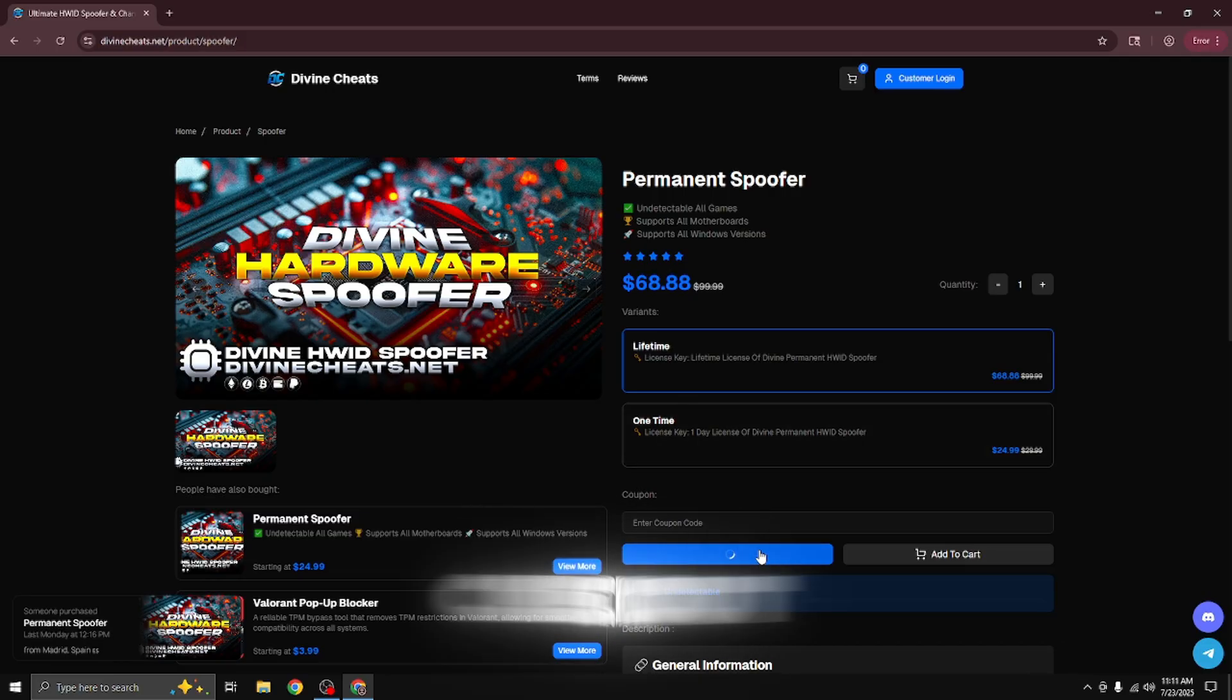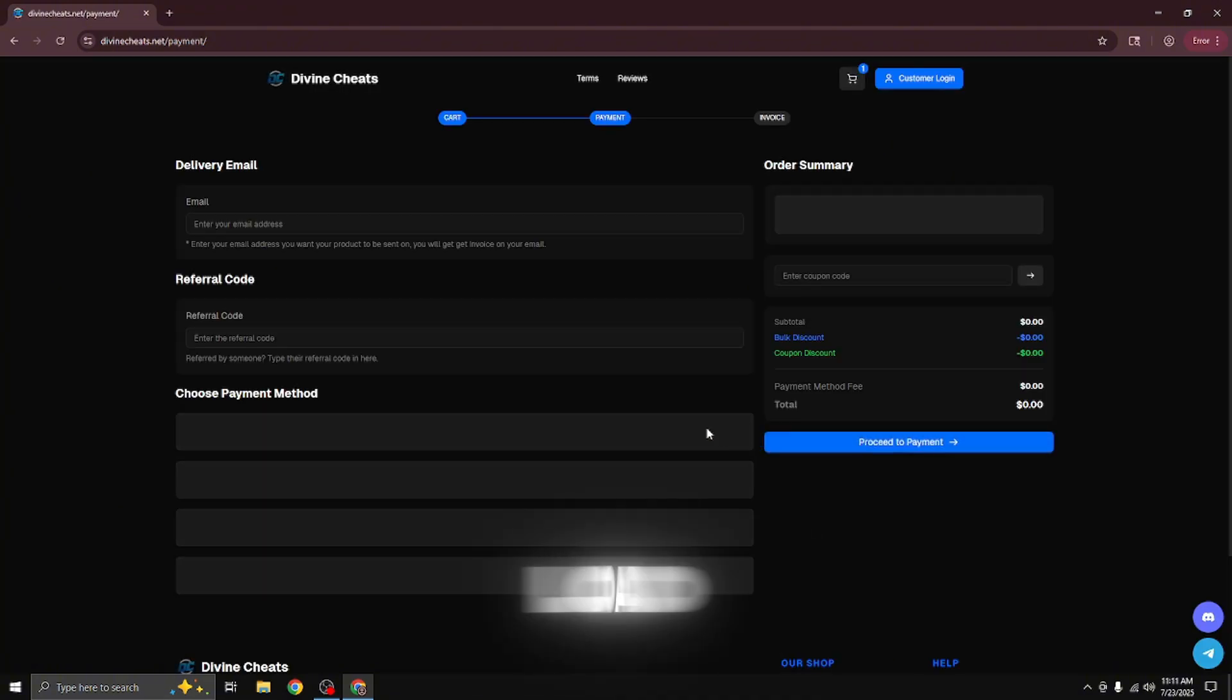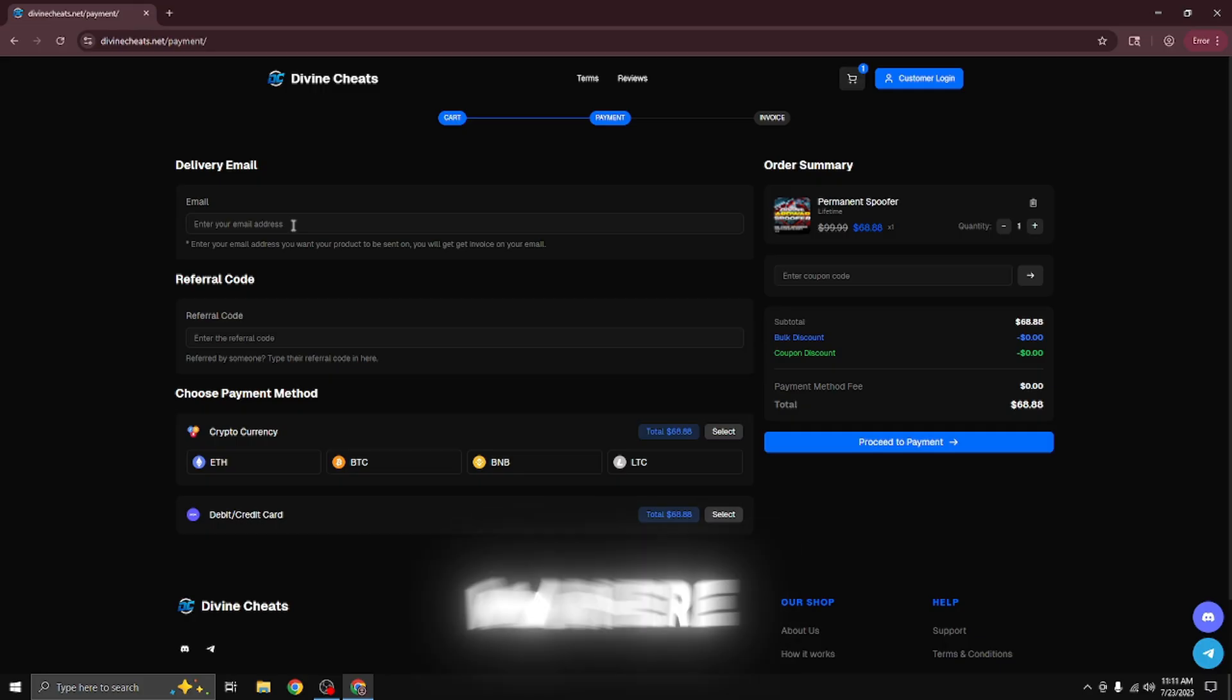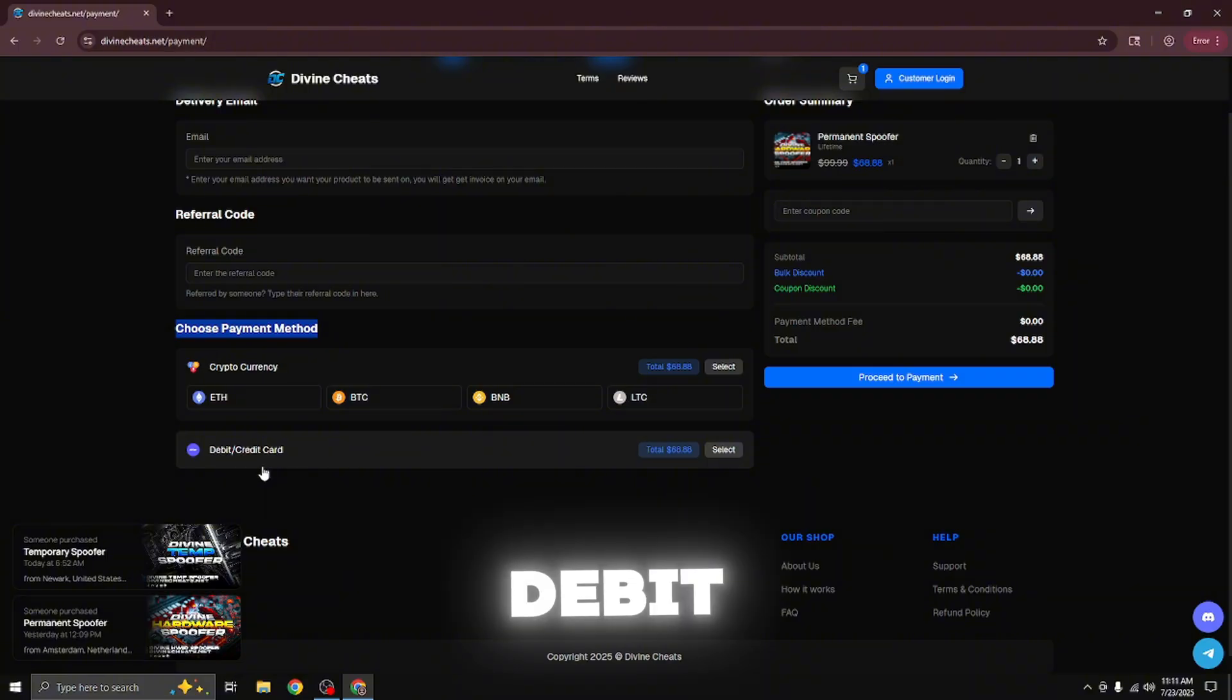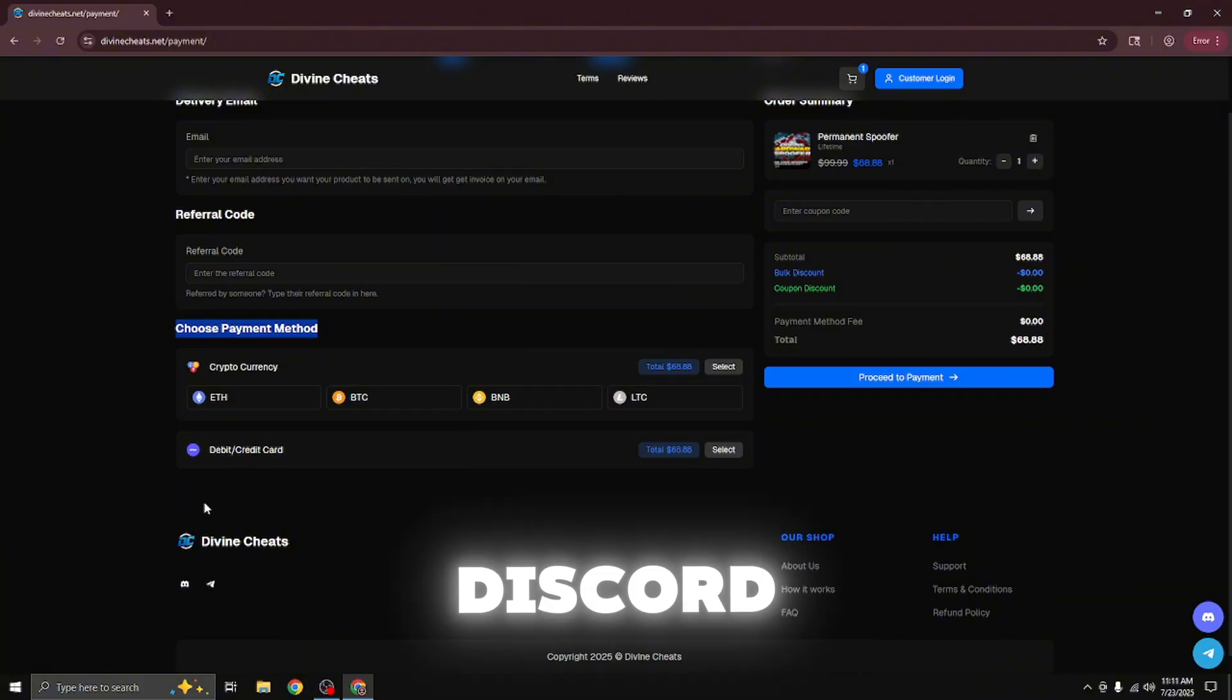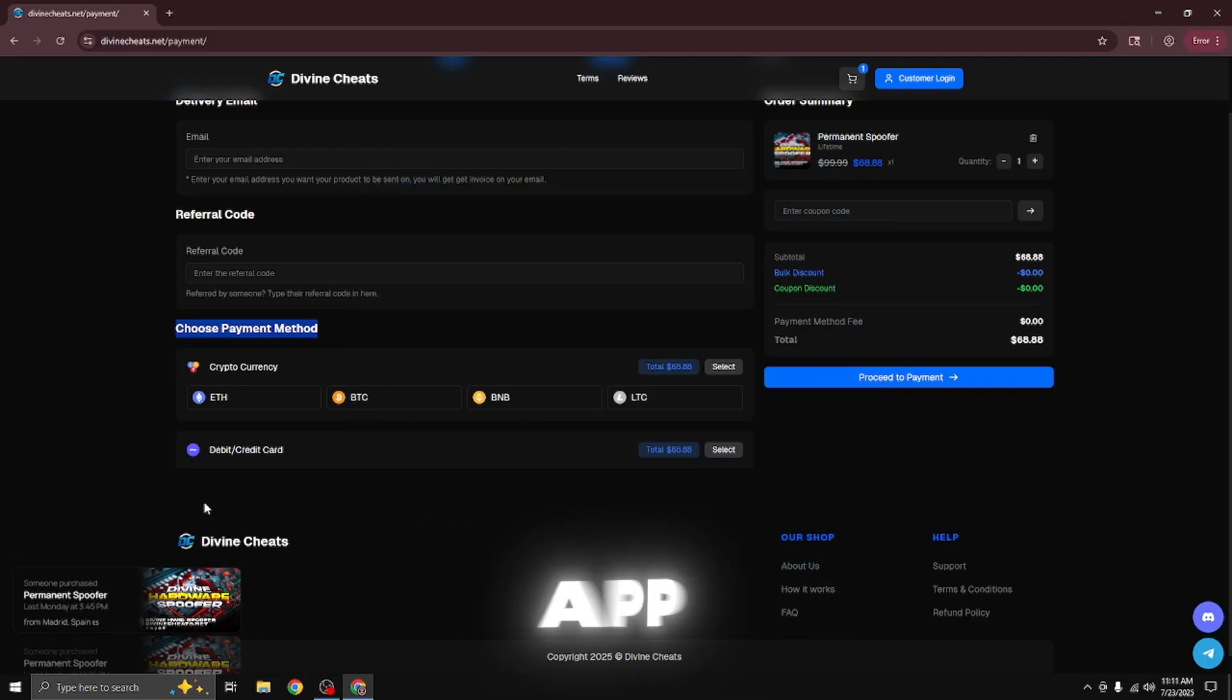And you can just press checkout on whichever option you want, which will bring you to the checkout page. So give that a moment to load up. And once you guys are on here, enter your email address is where the product will be delivered to. And you can choose a payment method for the website. They have cryptocurrency and debit slash credit card. If you do not see your preferred payment method, make sure to check out the Discord server where they have other options such as PayPal, Cash App or Zelle.